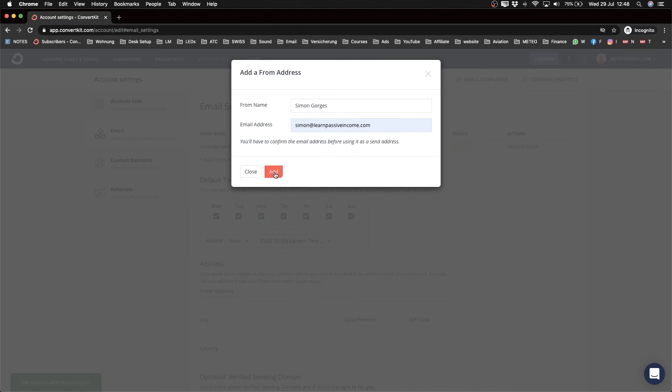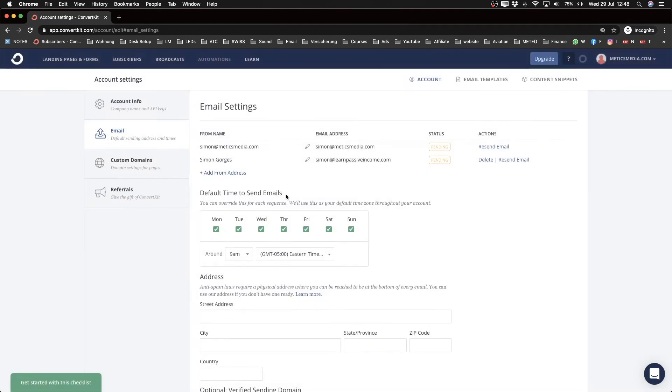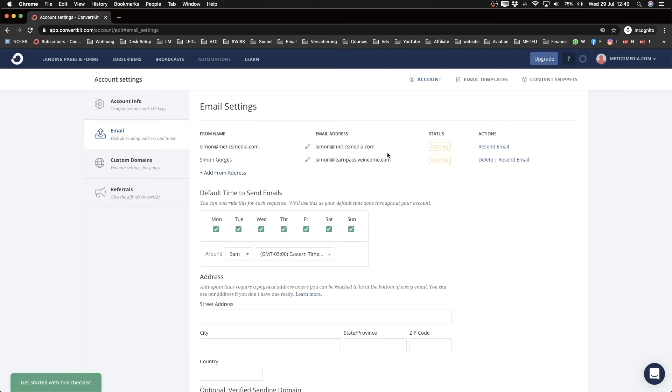Click 'Add,' and then I have two different email addresses that I can send emails from. But actually, I have to verify those email addresses before I can start sending emails, so I have to tell ConvertKit that I actually own those branded email addresses and those domains.